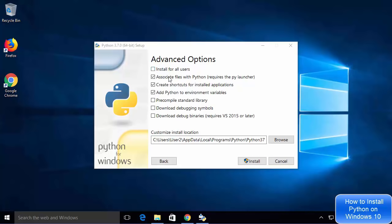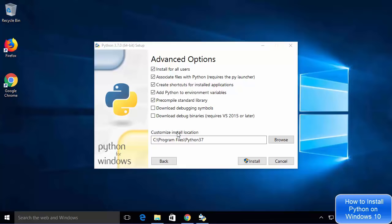The next window will open showing Advanced Options. Here I'm going to check the option which says Install for All Users, and leave the other checkboxes as checked. You will also see a section which says Customize Install Location.